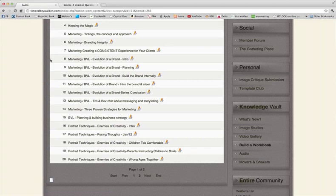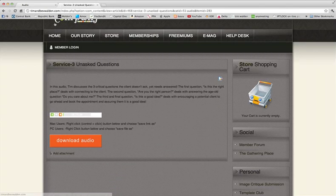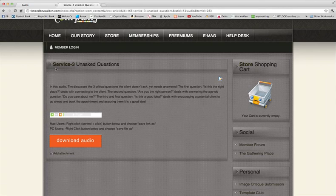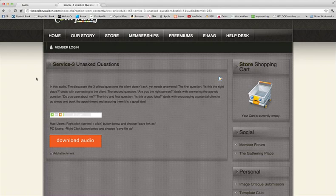I went ahead and clicked one that is in the service area. It's called Three Unasked Questions. The premise here is that with every phone call that comes into your studio, there are three unasked questions, but they better not be unanswered questions. They're unasked, but they're always in the back of people's minds.